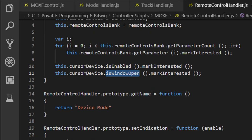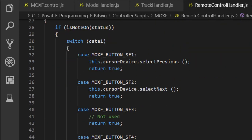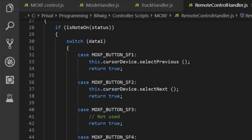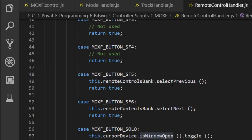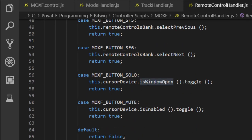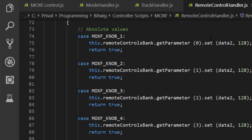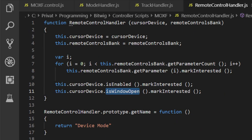Looking at the remote control handler, it's pretty straightforward. We store both parameters and have a loop for all eight parameters, and we also observe the enablement state and the window state of the cursor device. There is a 'get name' function returning the mode name, and we set indication for all eight parameters — enabling or disabling them. The 'handle midi' function is similar to the track handler: buttons navigate to the previous and next cursor device, buttons five and six select the next or previous parameter page, the solo button toggles the window, and mute toggles the enable state. For CC messages, all eight knobs change the parameter values, handling both absolute and relative knob types with the appropriate commands.